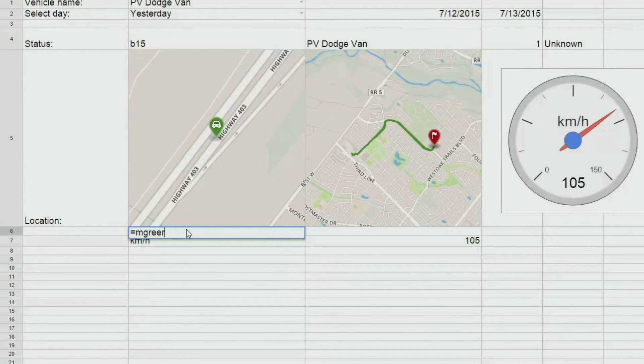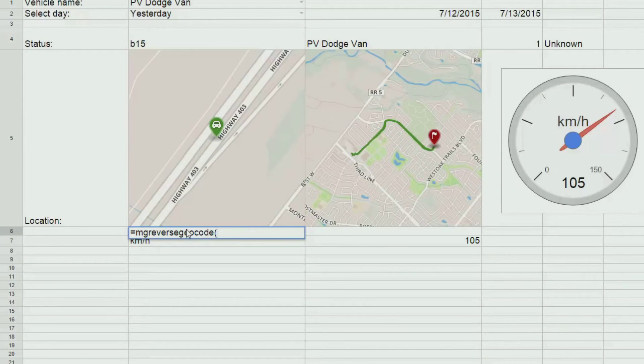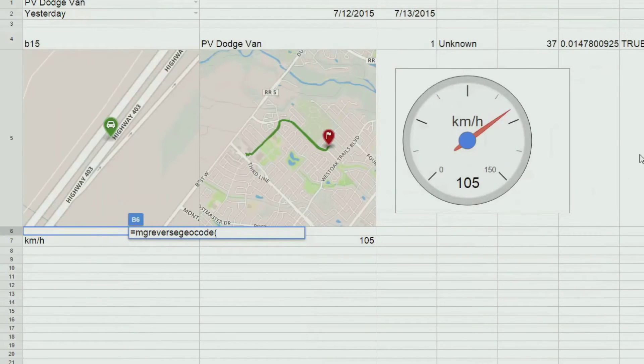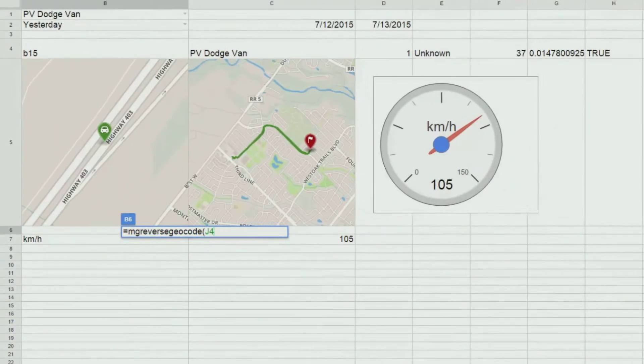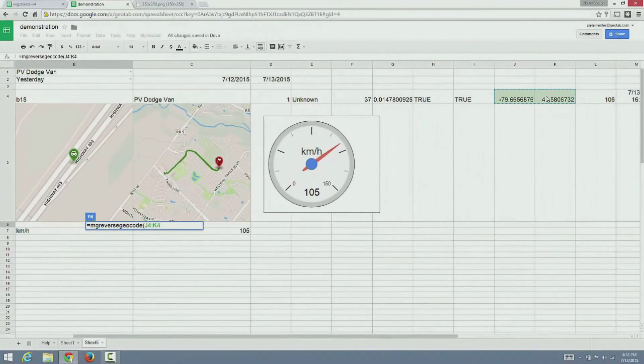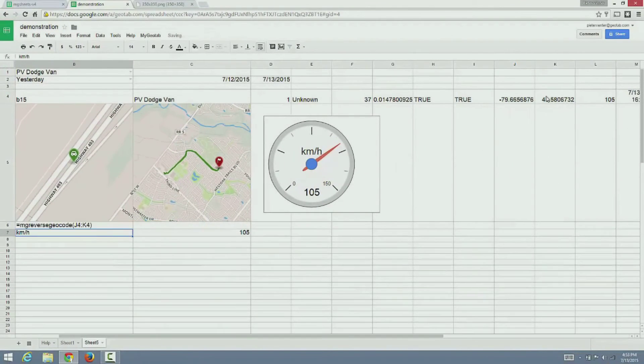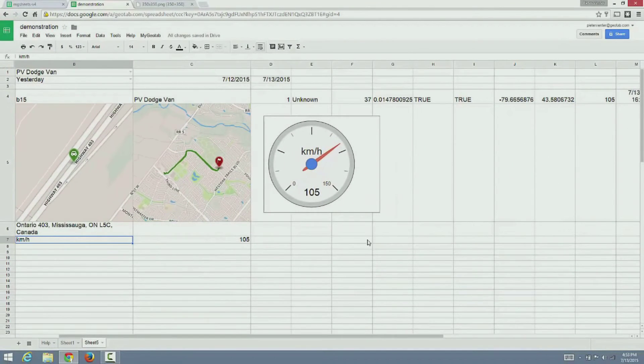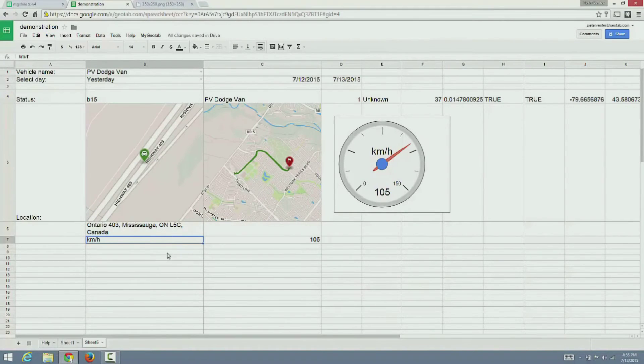If you would like to see the address of the vehicle, you can use the MG reverse geocode function. Again, reference the latitude and longitude as the parameter to the function and it will do a reverse geocode.